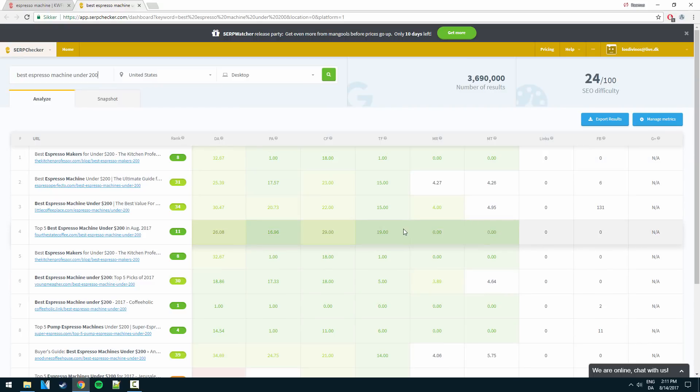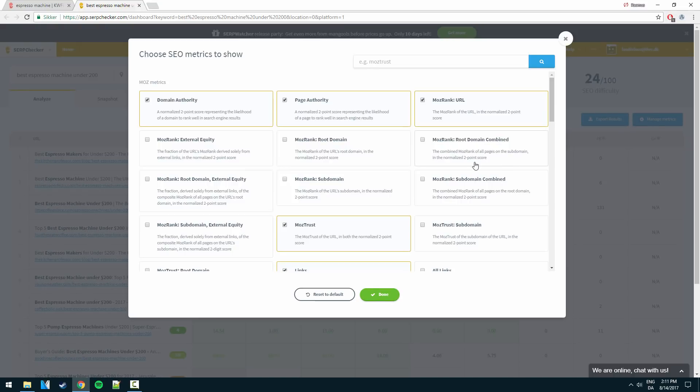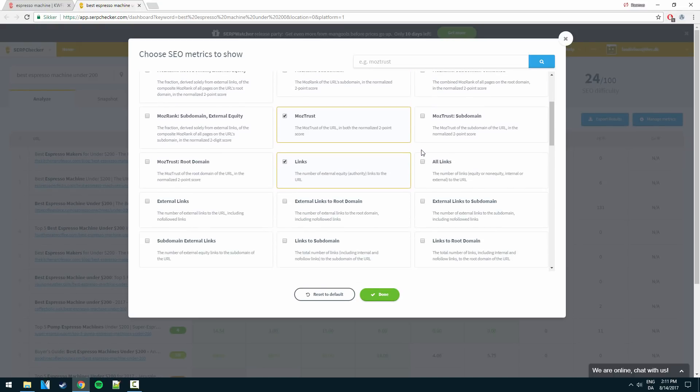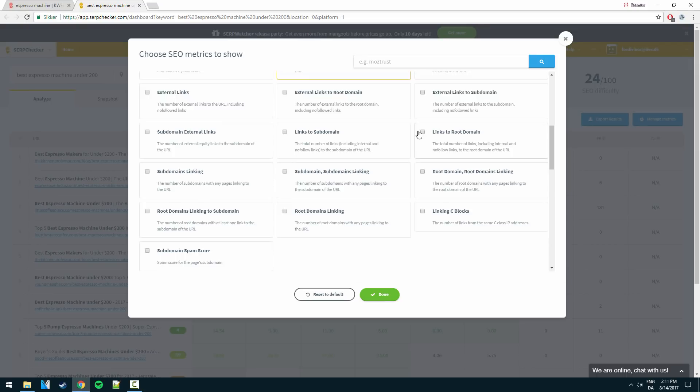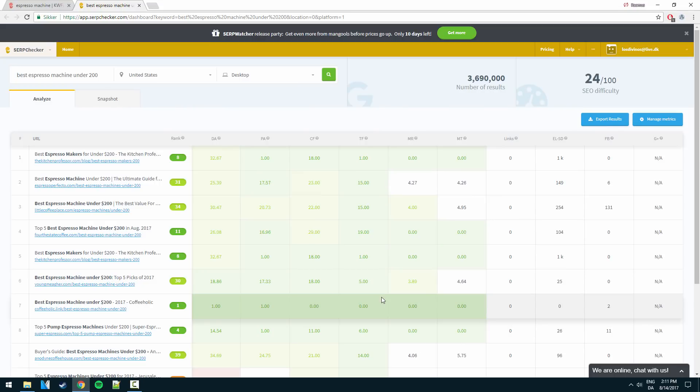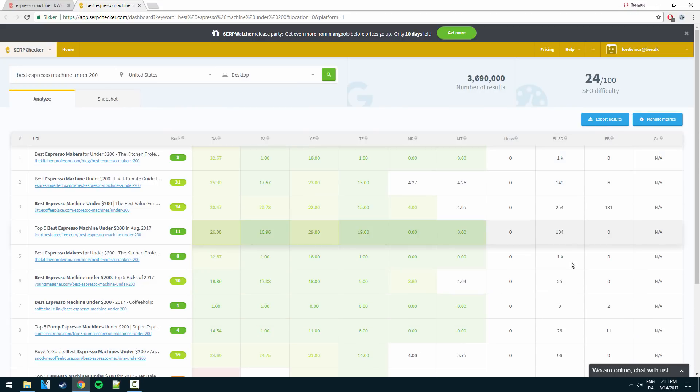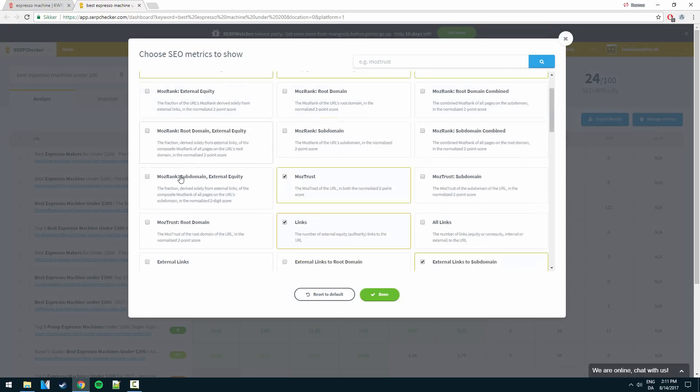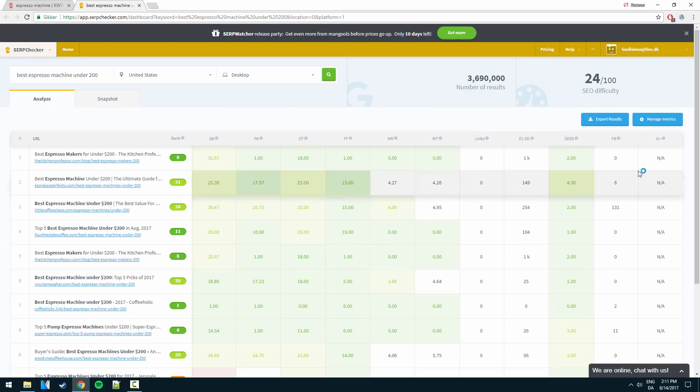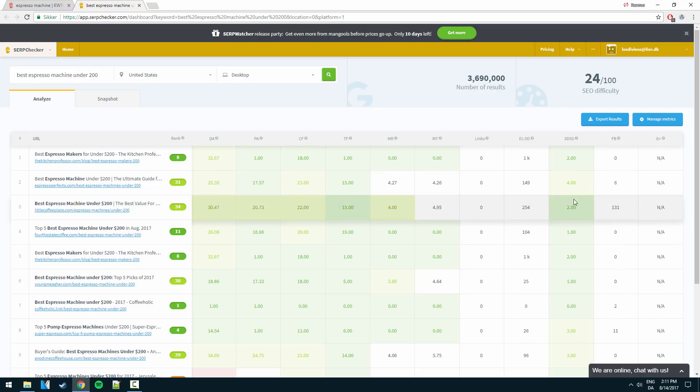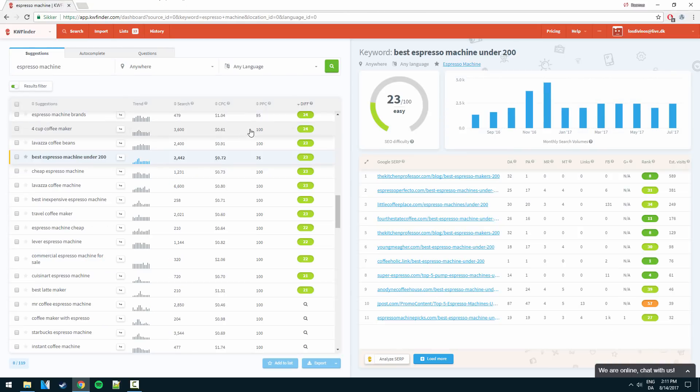Here we just have the options to manage the metrics here as you can see. So let's say I would like external links to subdomain, whatever, we could click done here and we would get them right here. So you can even customize all the metrics. There's loads of things here. Spam score right here. So on, so on. So we have the options to do that in here if we really want to.